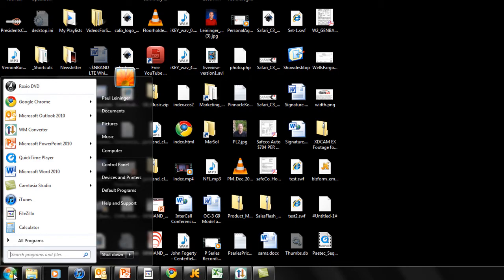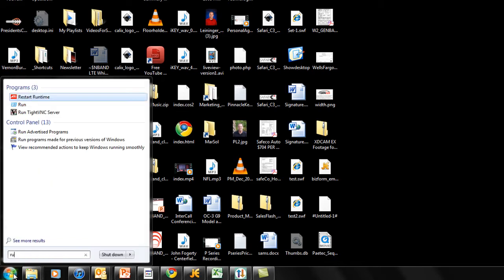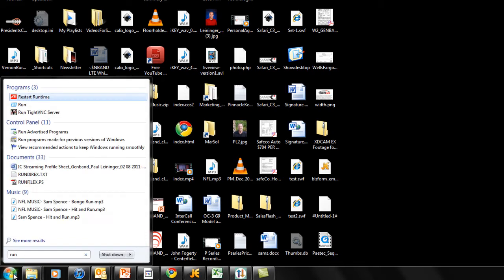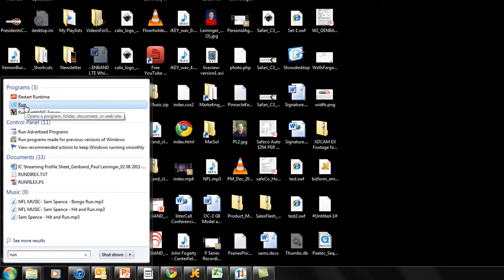So a way to turn those off and speed up your computer boot as well as your computer as it's running is to go to start and run on an XP machine, or on Vista or Windows 7 you can just type run and it will show you the run application.